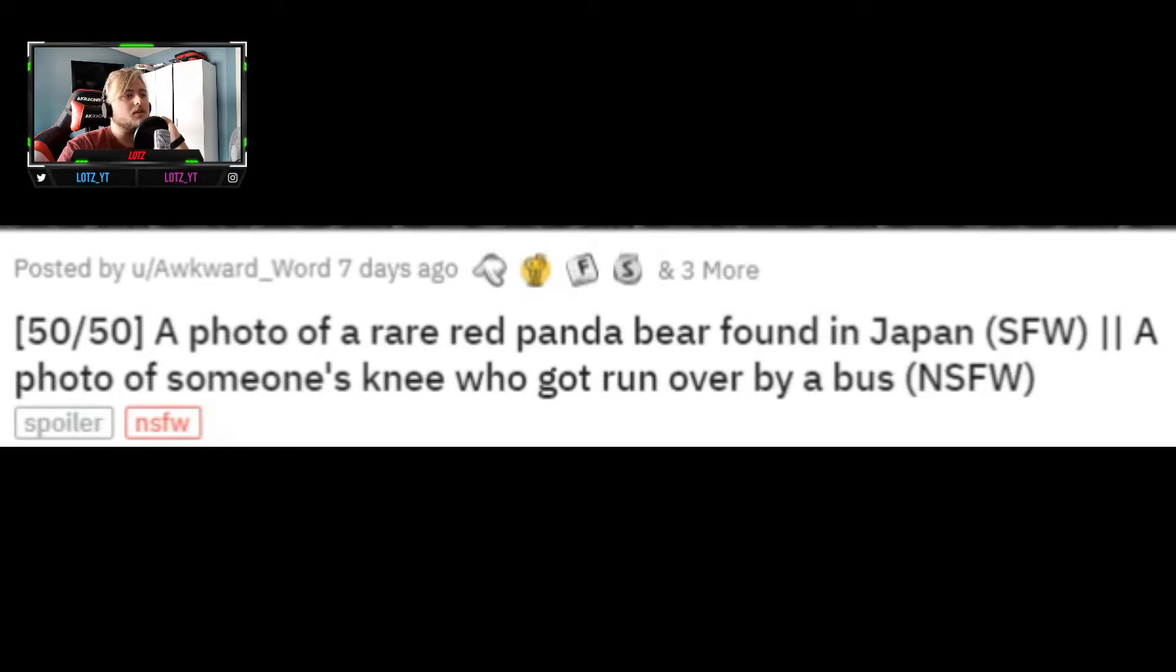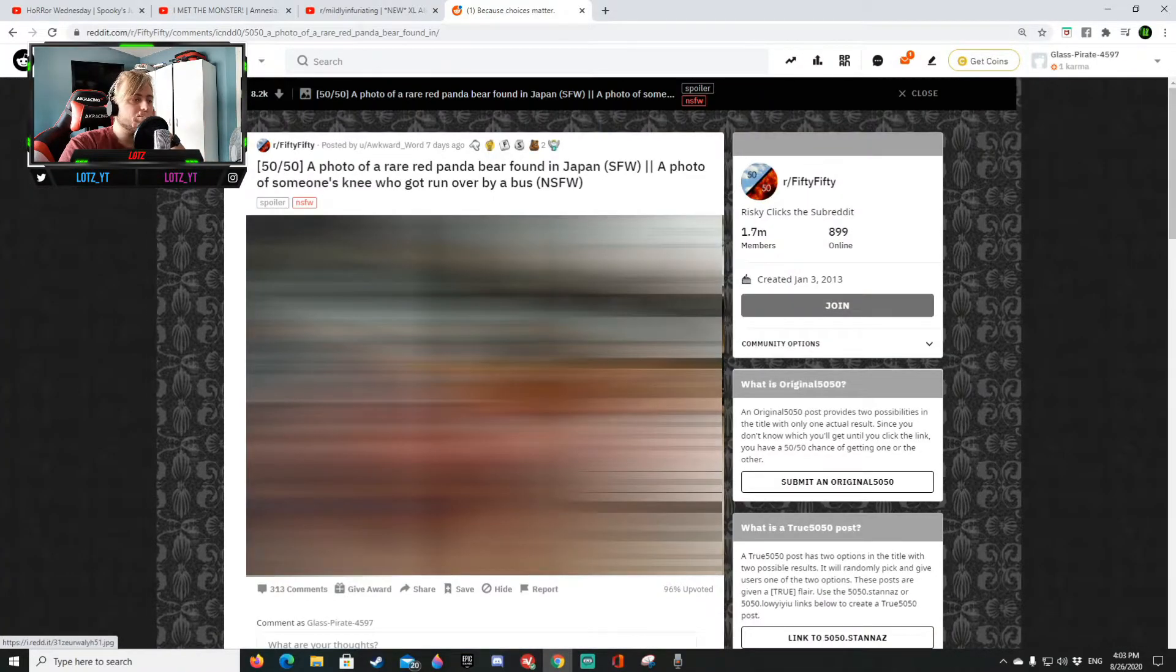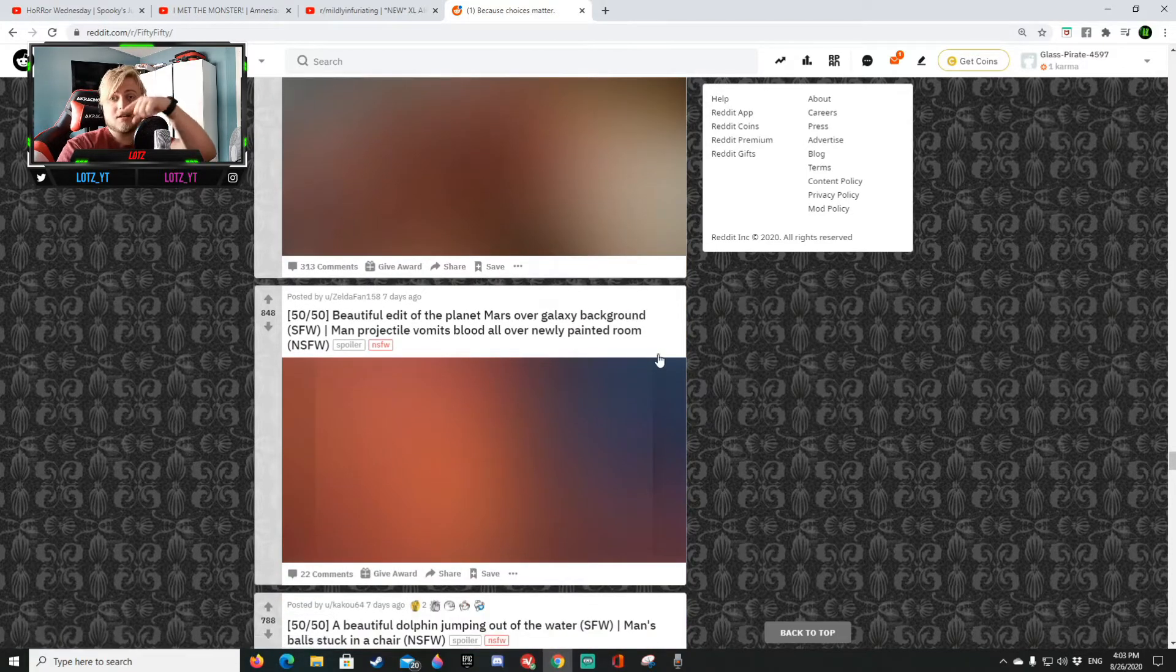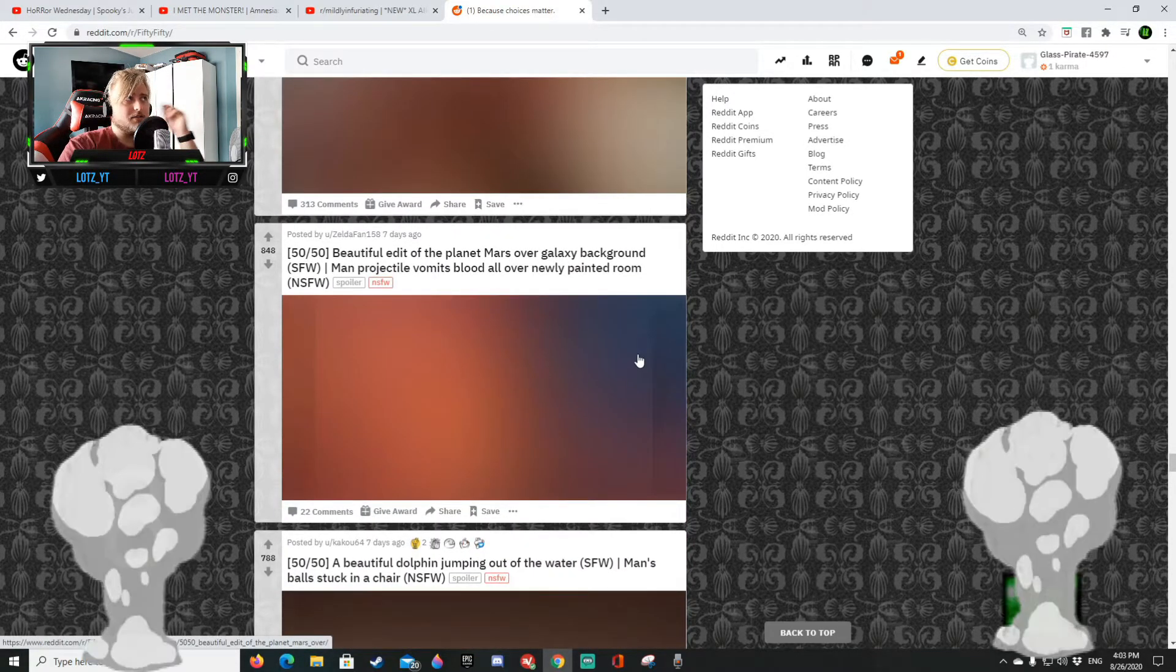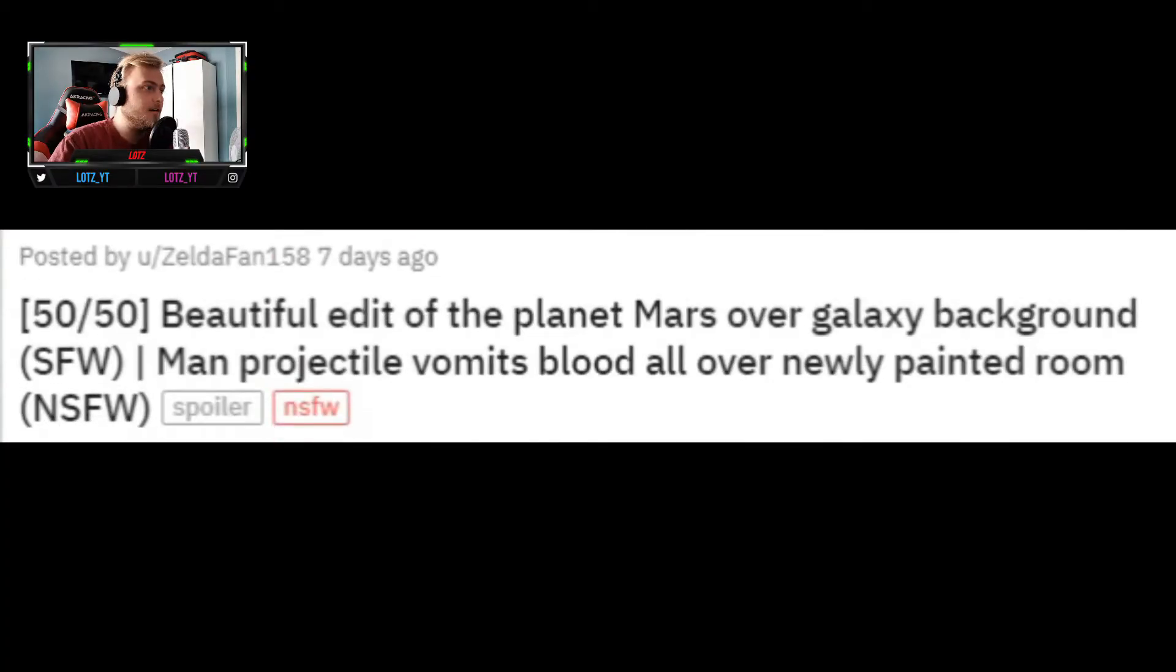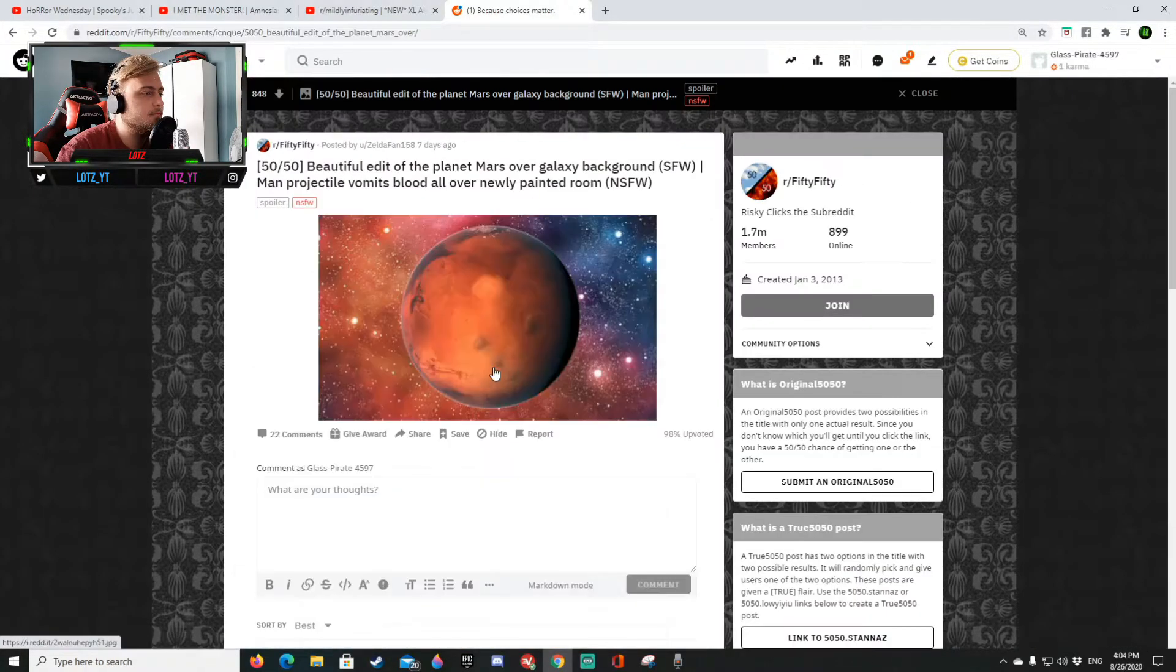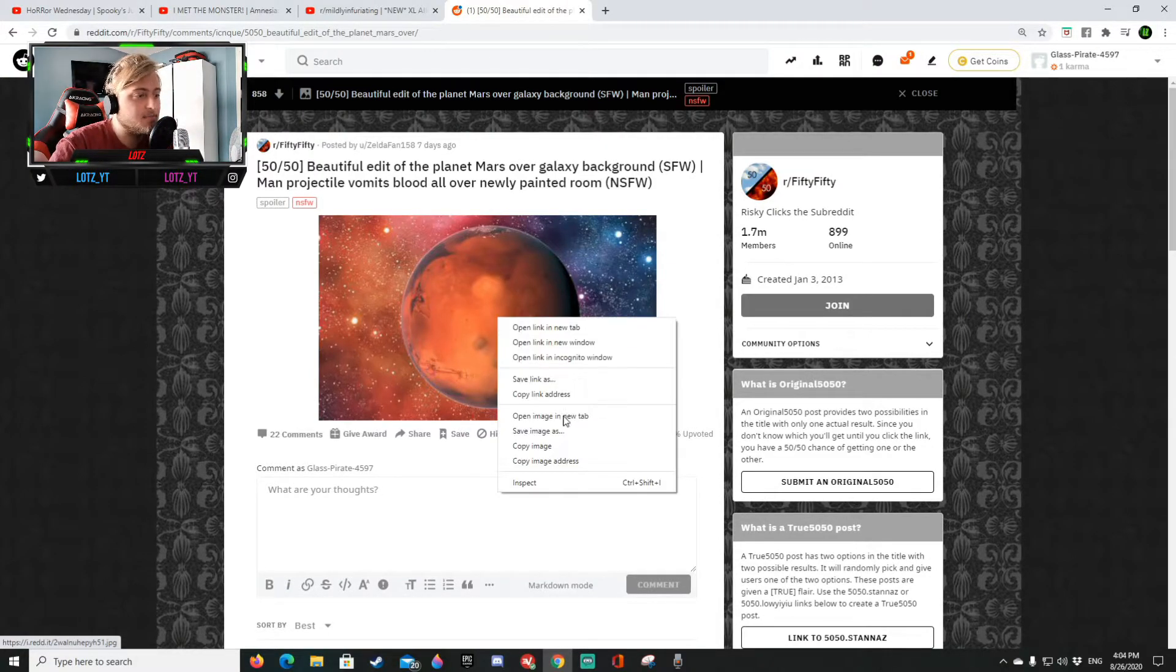A photo of a rare red panda bear found in Japan or a photo of someone's knee who got run over by a bus. That's a bear that's a panda. That definitely needs some surgery and you guys got another point redditor got another point. Okay so it's now 8-16.